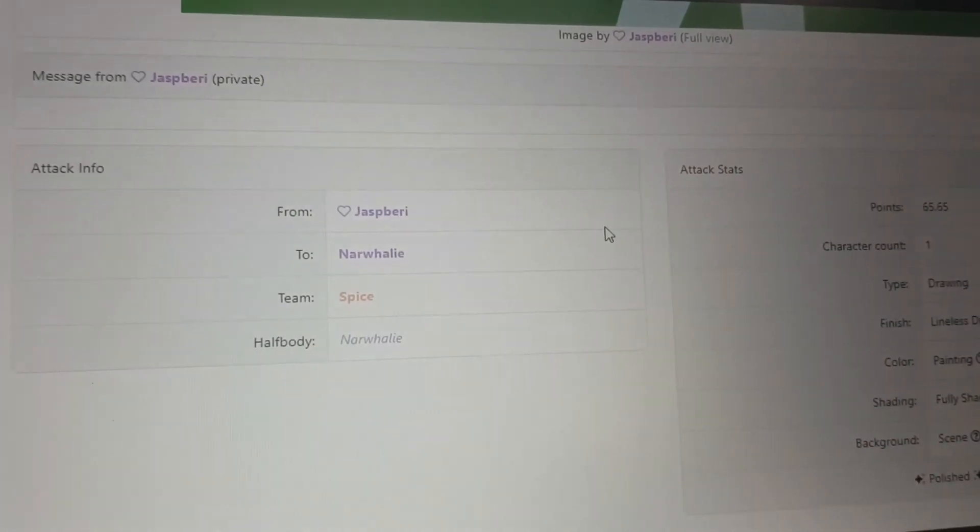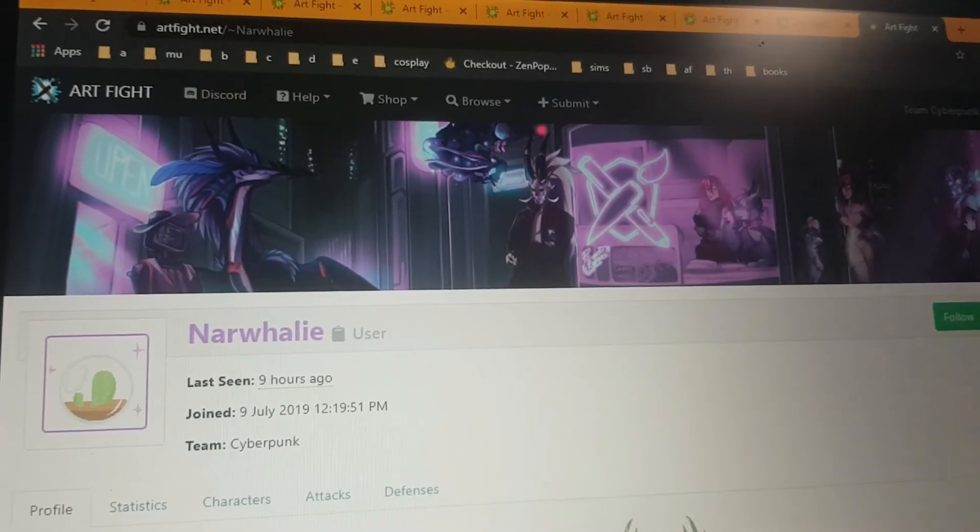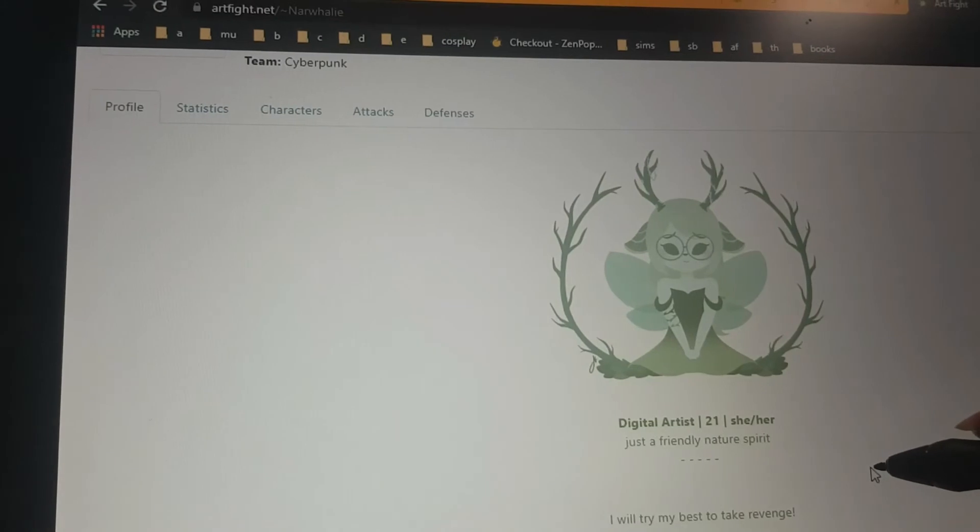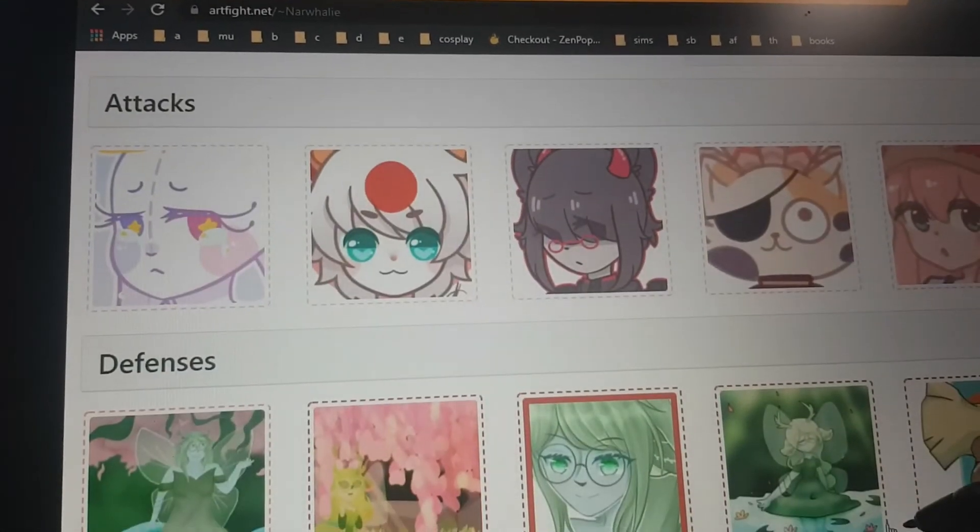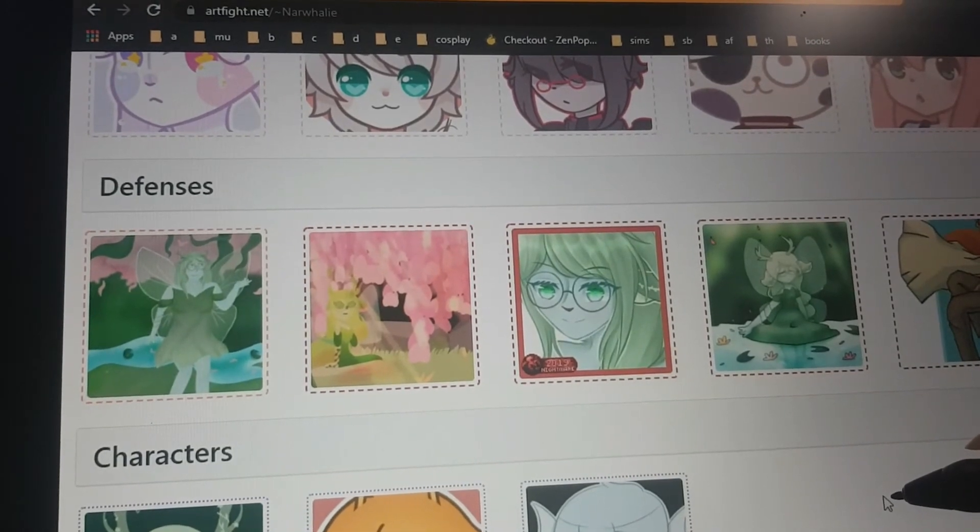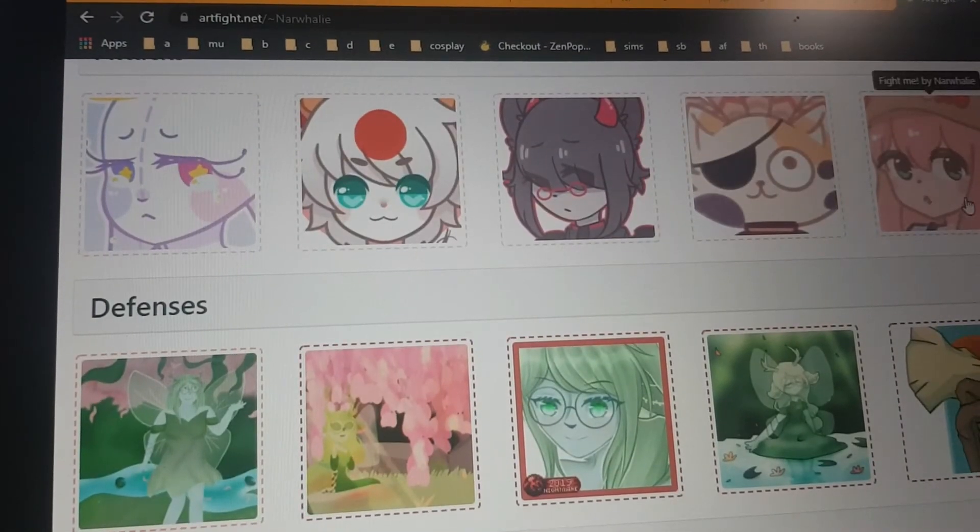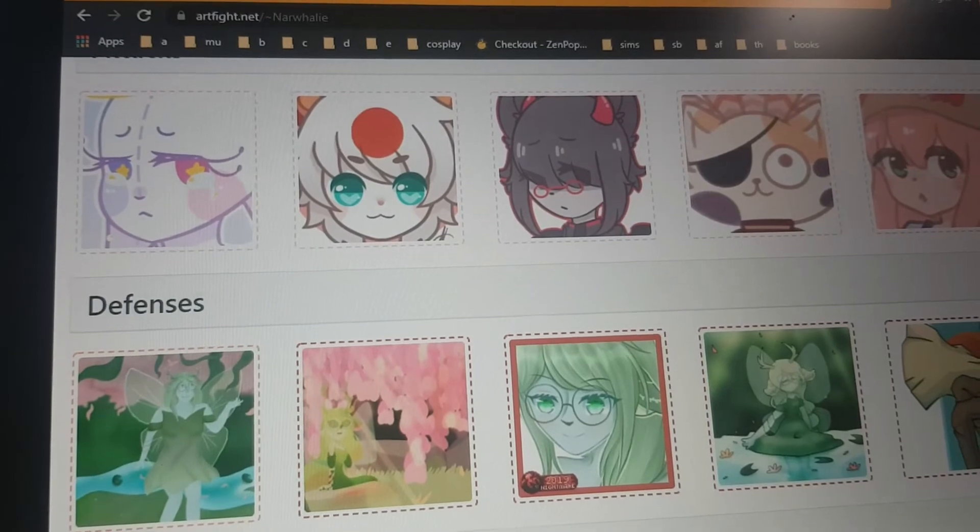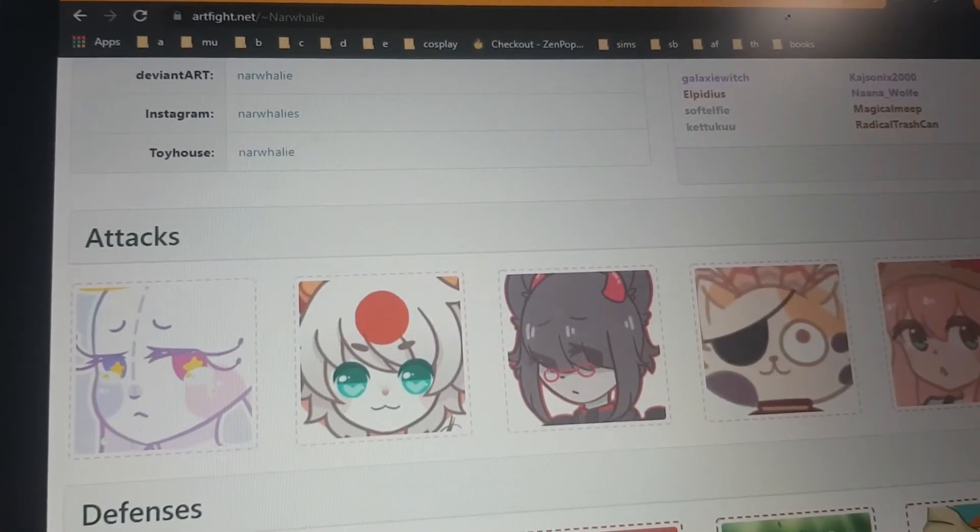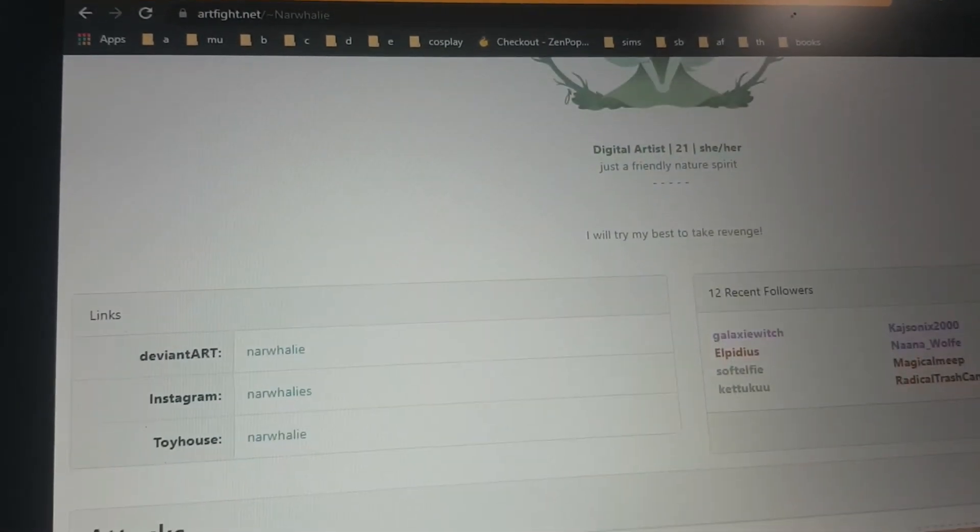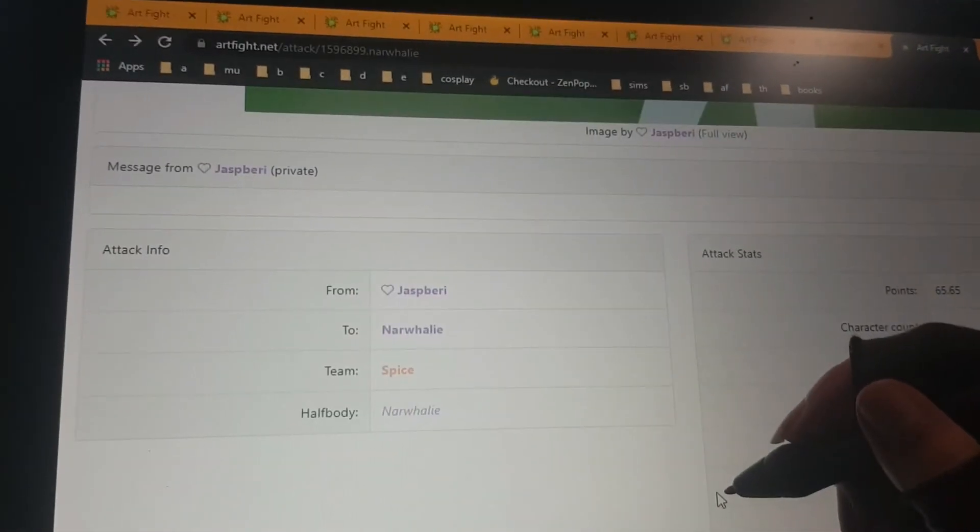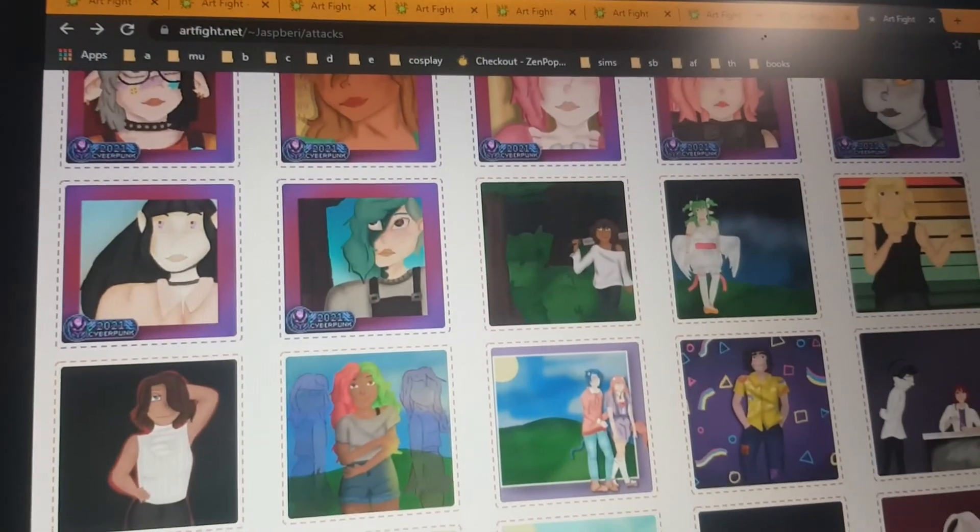And it looks like they're on the same team as me. Oh, they've got a cool looking banner fella here. Hmm. Oh, they haven't gotten any defenses this year. Have they done any attacks this year? Not yet. Hmm. Maybe I should bookmark them and come back to them later in the year, and if they haven't gotten any attacks, I will then do one. Yeah.